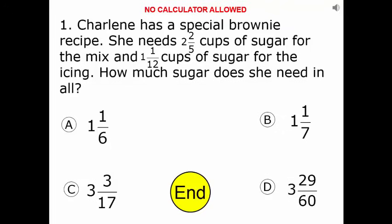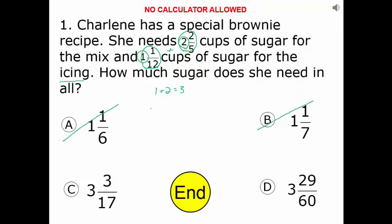Charlene has a special brownie recipe. She needs two and two-fifths cups of sugar and one and one-twelfths cups of sugar for the icing. How much sugar does she need in all? Essentially, we are adding these two numbers together. A shortcut is if I take the whole number part — one and two — and add those together: one plus two equals three. So we're going to need at least three, then the fraction that goes with it. I can eliminate choices A and B because they're not at least three cups.